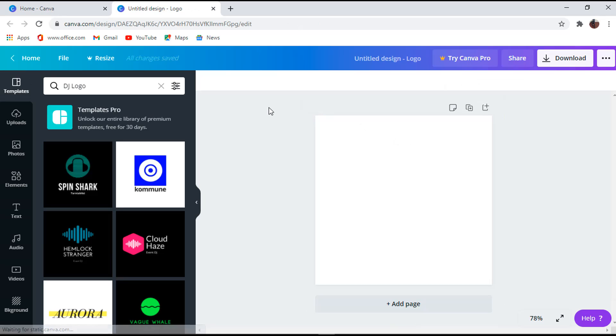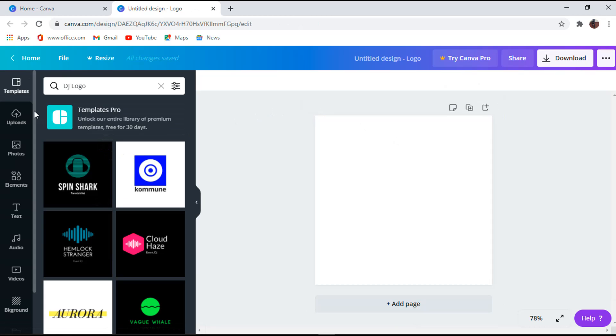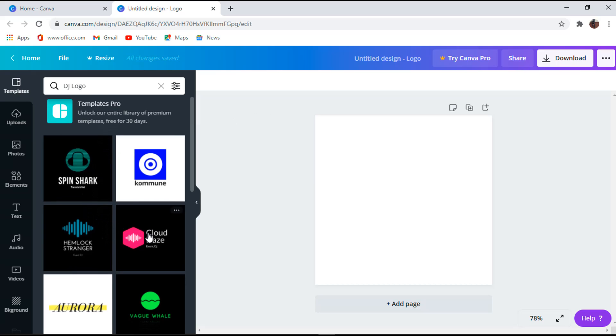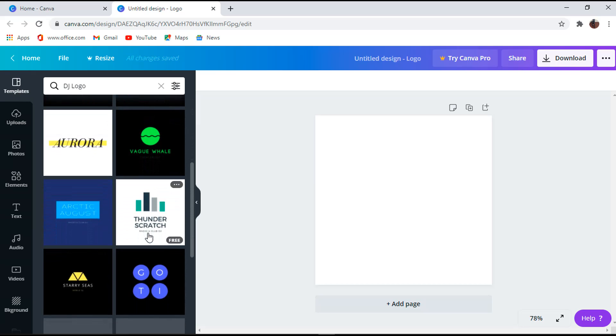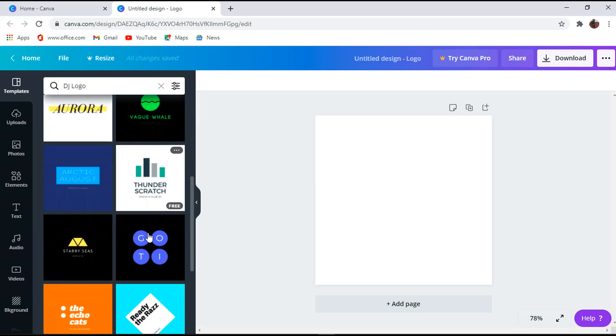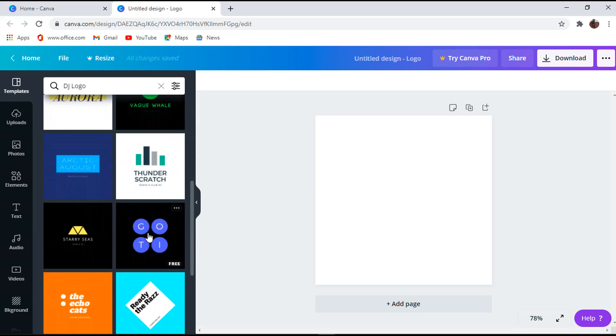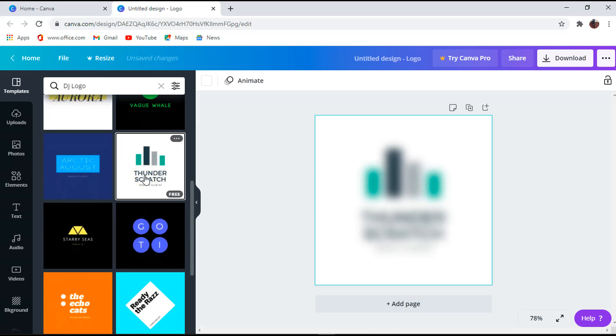Third step is to click on templates tab to get already designed logos to save your time by just clicking on the template you like and it will automatically move to the working area. For this video I will use DJ logos and this is what I like. For yours, you can pick any of your choice.